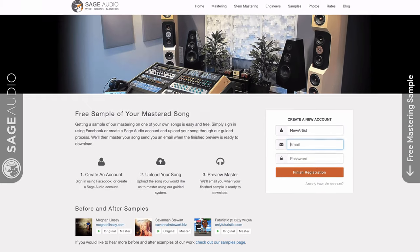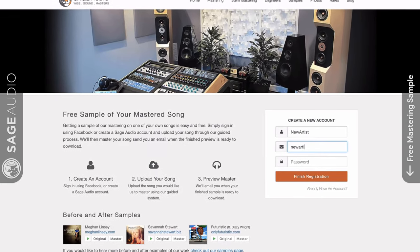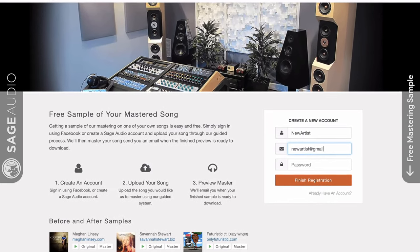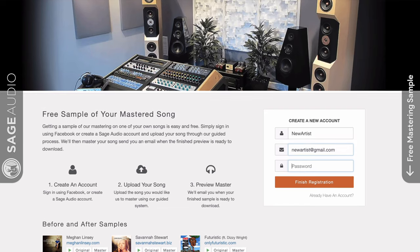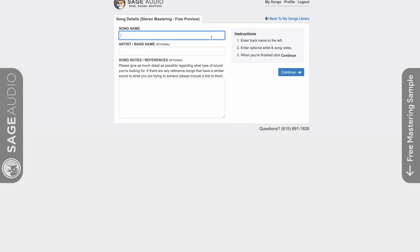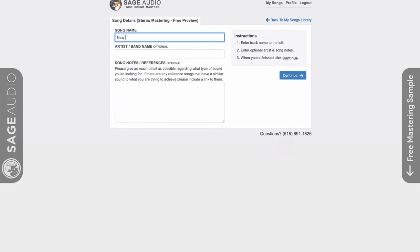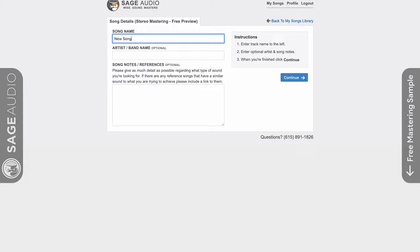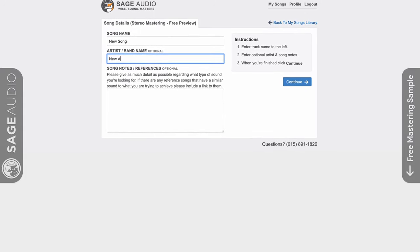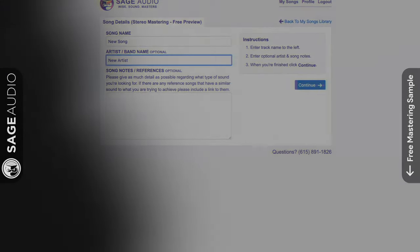if you're an artist, engineer, or a producer, and you have a mix that you need mastered, send it to us at sageaudio.com. We'll master it for you and send you a free mastered sample of it. All you gotta do is set up this short account, upload the song, and we can do the rest.